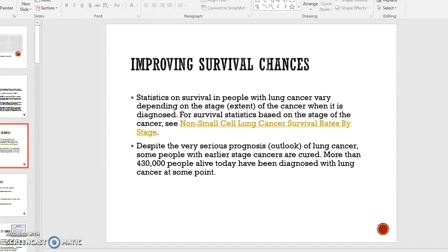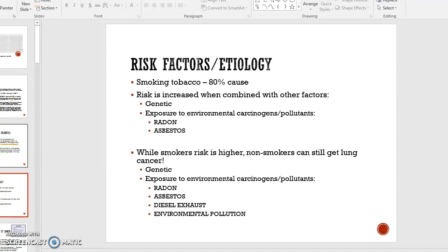Survival rates depend on how far advanced the cancer is when it is discovered — the earlier the stage, the better the chance of survival. The primary risk factor is smoking tobacco, and that includes inhaling secondhand smoke. That accounts for 80% of the cause, especially when combined with other risk factors such as genetic risk factors, family history of lung cancer, and exposure to environmental carcinogens and pollutants like radon and asbestos.